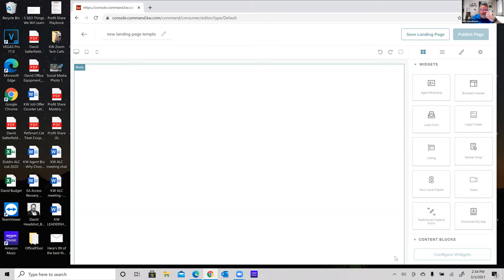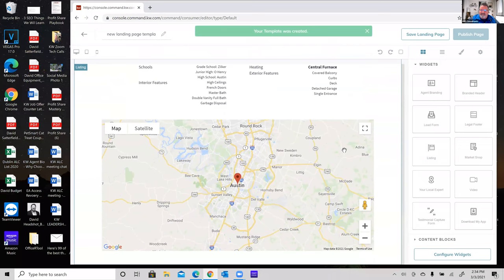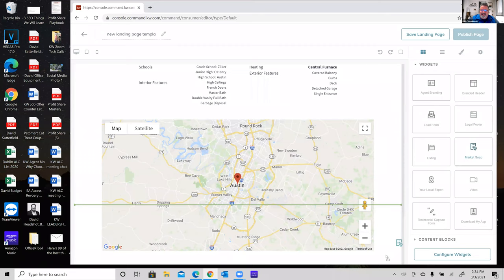We got kicked out — as the tech director, I actually think we get more technical issues than anyone else. Bear with me while I rebuild the page. I'll re-add the branded header, listing, market snap, lead form, and video widgets.